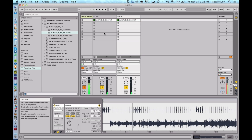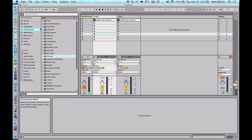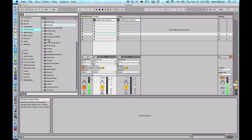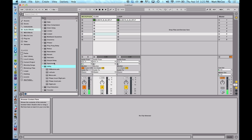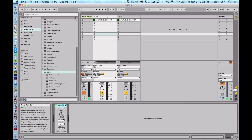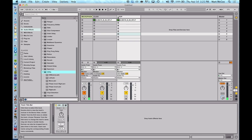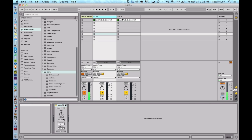But what we're going to do instead is we're going to use the Utility Plugin. So if you go to Audio Effects, find the Utility Plugin. And let's drag the Utility Plugin onto this click channel. We'll also drag it onto the loop channel as well. So we have a plugin on both.